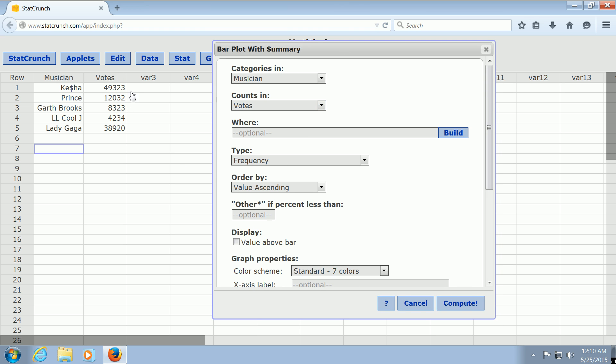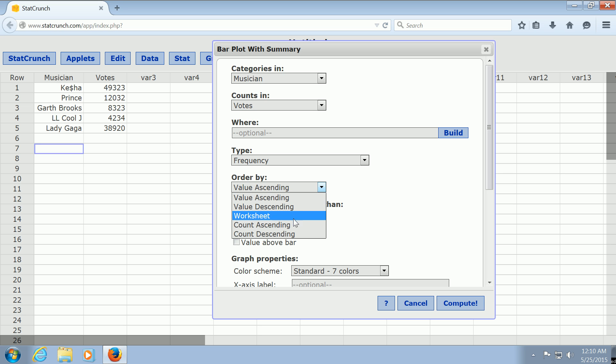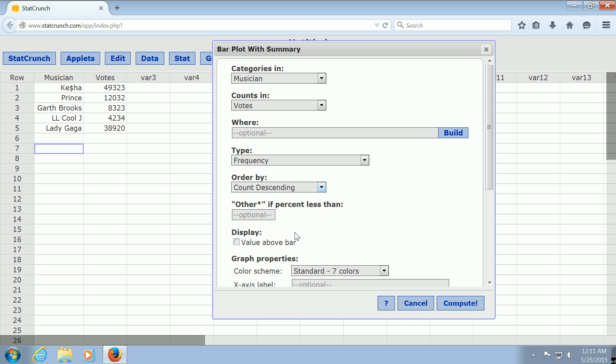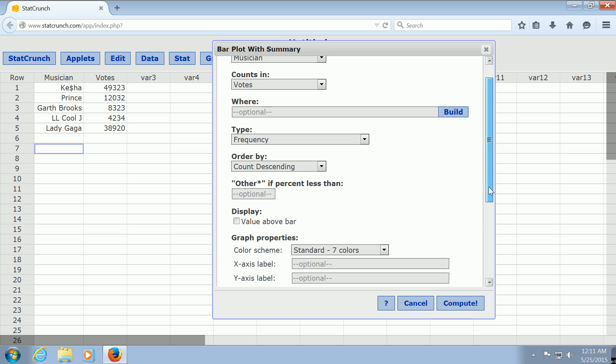I've typed everything in out of order. For example, Kesha is the most popular, but Lady Gaga is number two, and I put her at the bottom. So I want to order by count descending. In a Pareto chart, you want the bars to start big and get small. So count descending. And then I guess we can give it a title. So these are the best musicians in the history of the world.